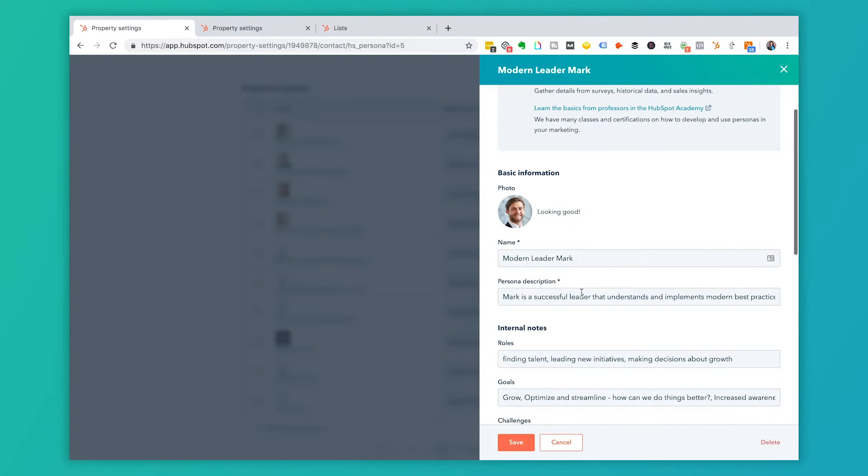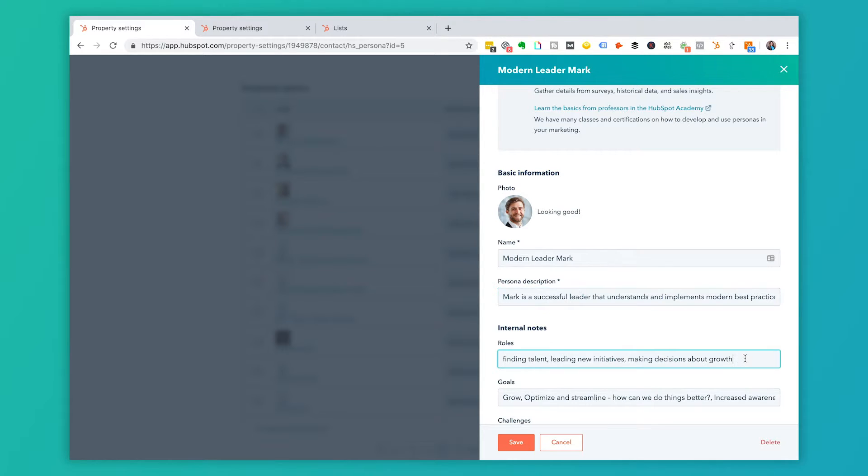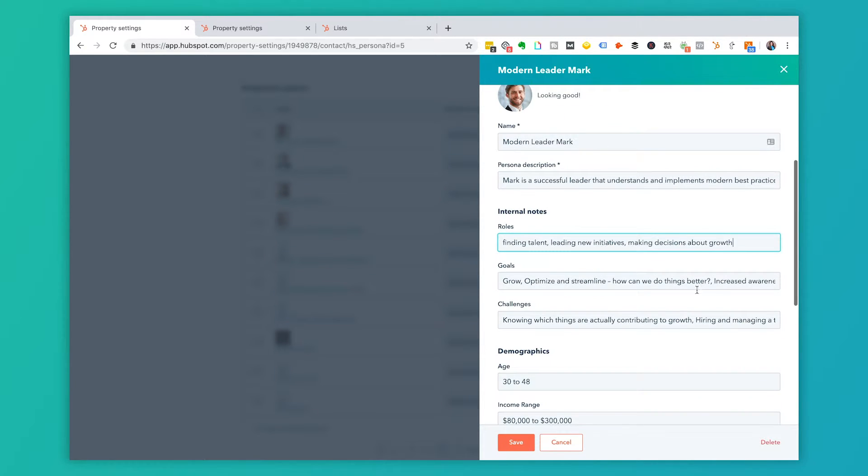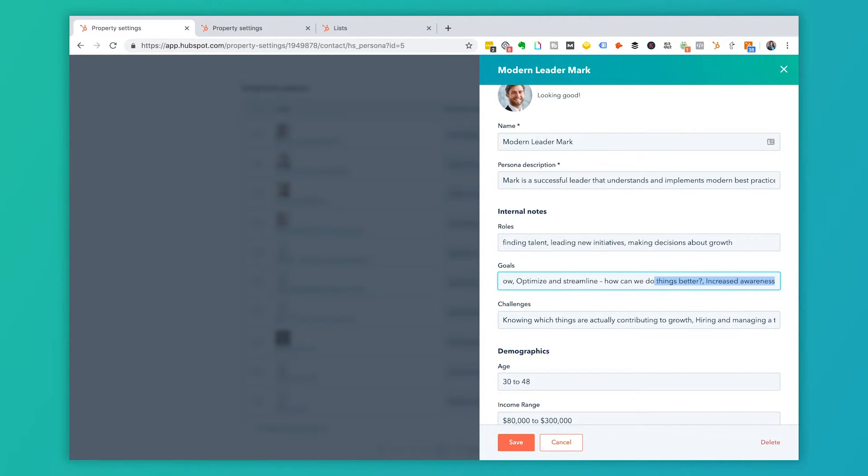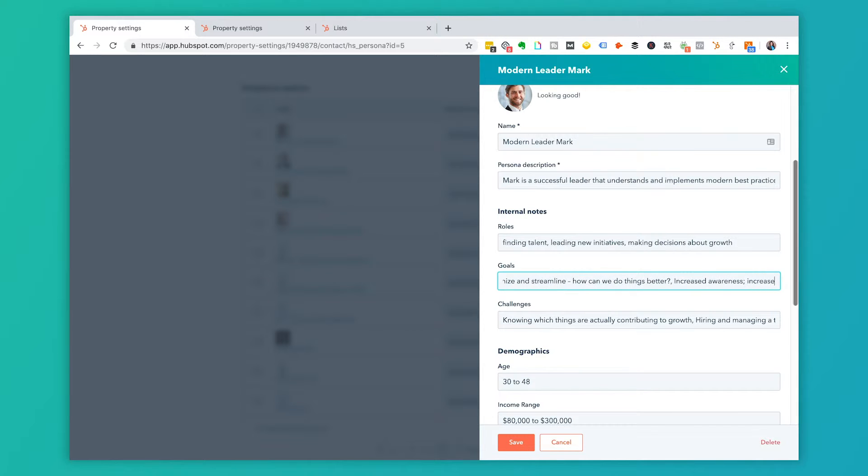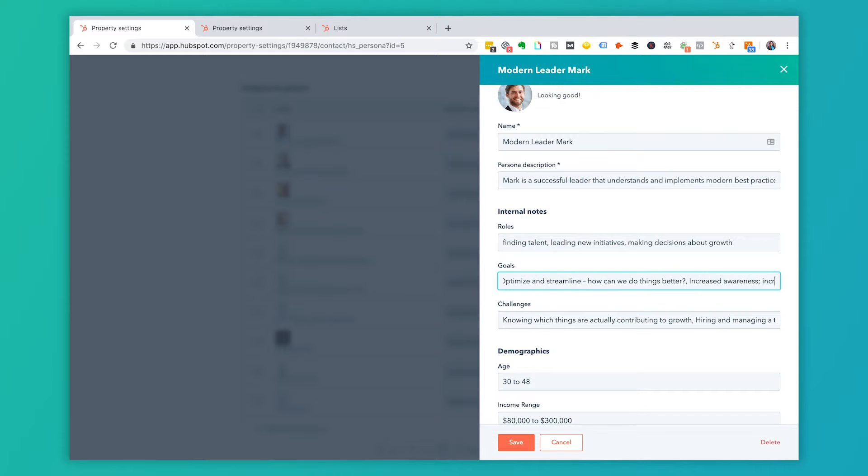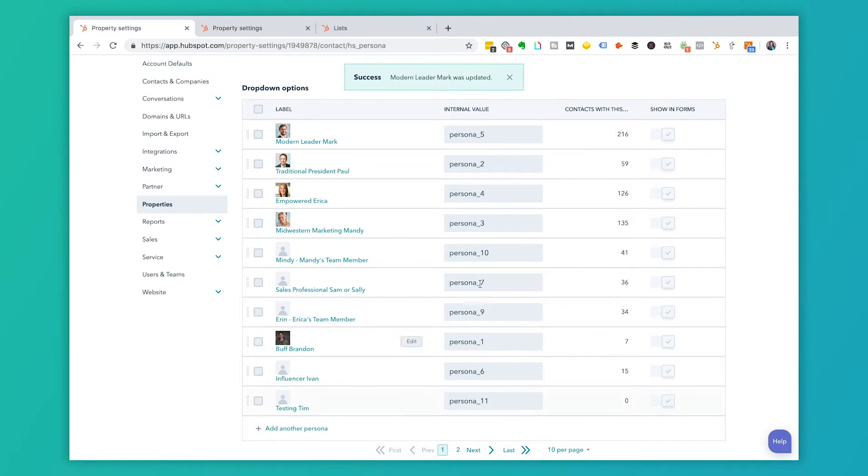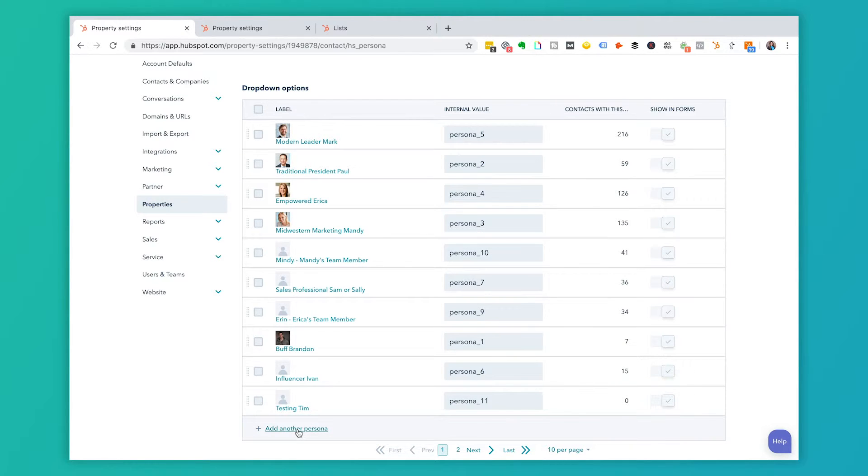So if I wanted to update this information, I would go in here and let's say that I have a new note about his goals. So I might go in here and say, one of his goals is to increase ROI. Again, this is information that you would need to agree upon as a team. And then I would go ahead and save that. And that goes right back here into the dropdown options. If I wanted to add another persona, so let's say I have a new persona, I would do the same thing here and so on and so forth.